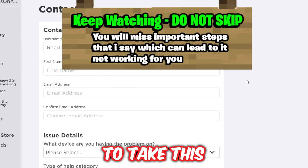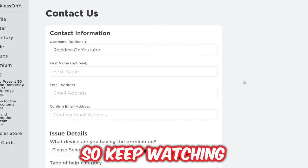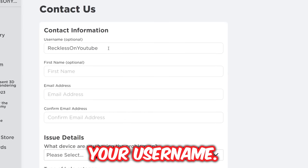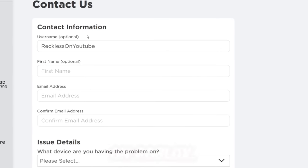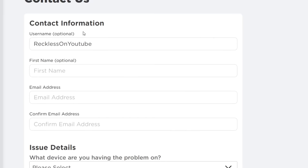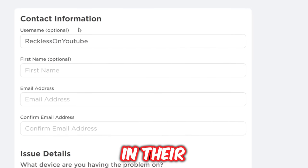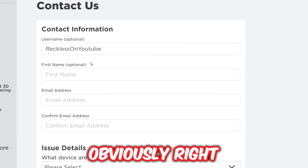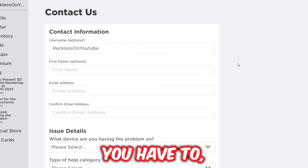Once you do that, it will bring up this page. We're going to take this one step at a time. The first part asks for your username — it says optional, but for this specific problem you do need your Roblox username. One thing people do wrong is they put in their display name instead. So make sure it's your actual Roblox username.